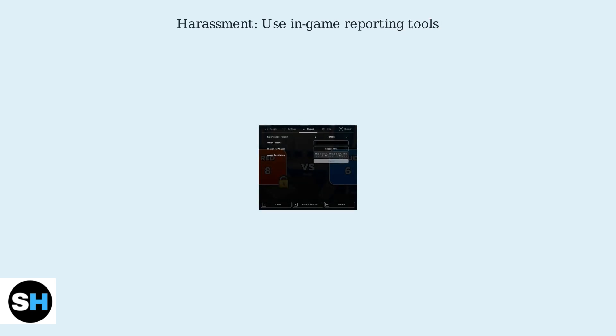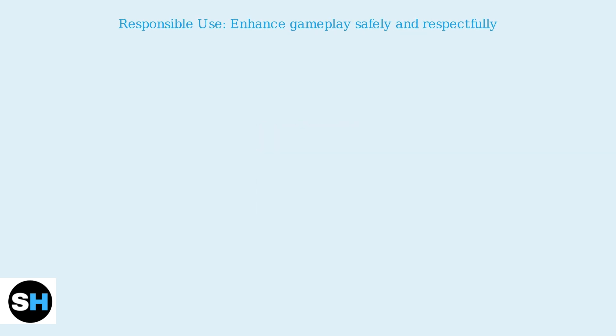If you experience harassment, use the in-game reporting tools. Voice chat enhances gameplay but requires responsible use.